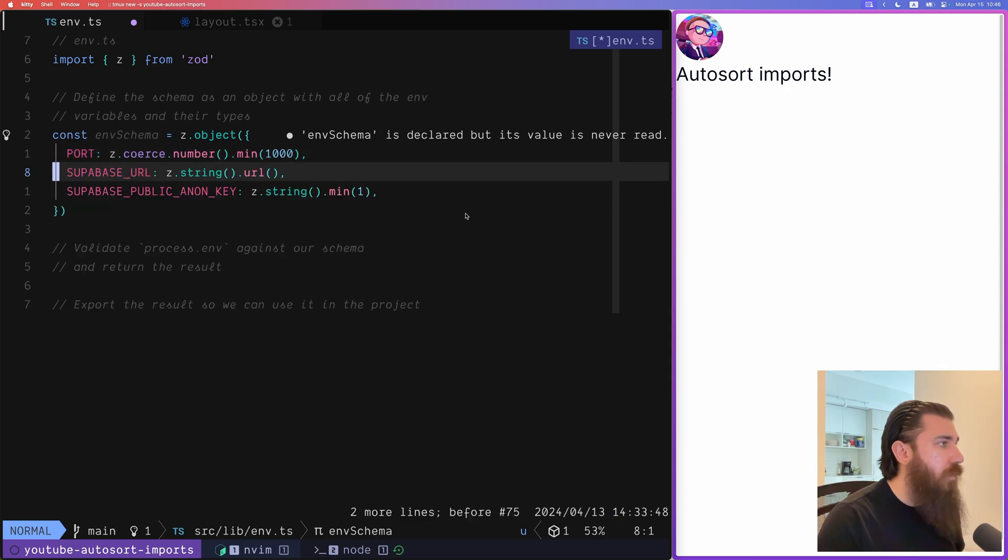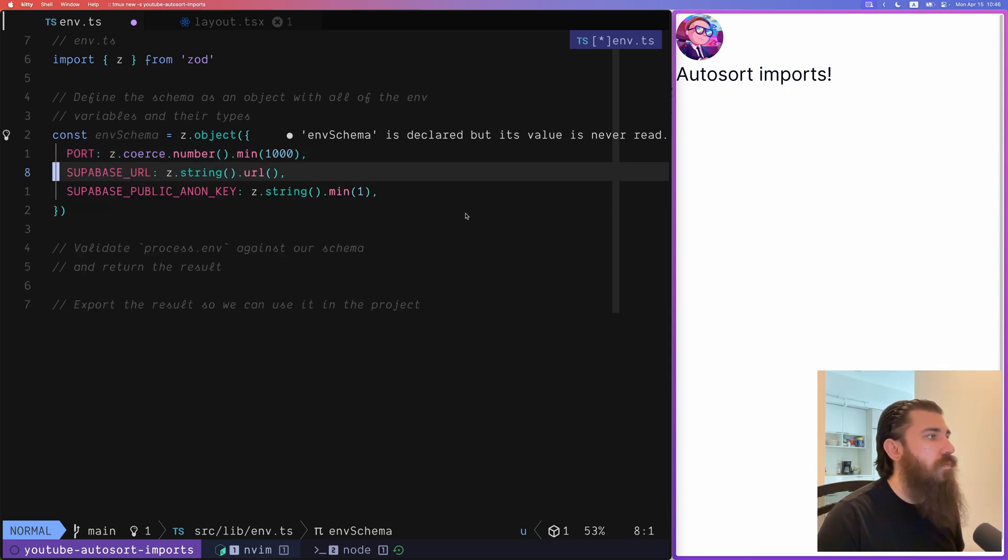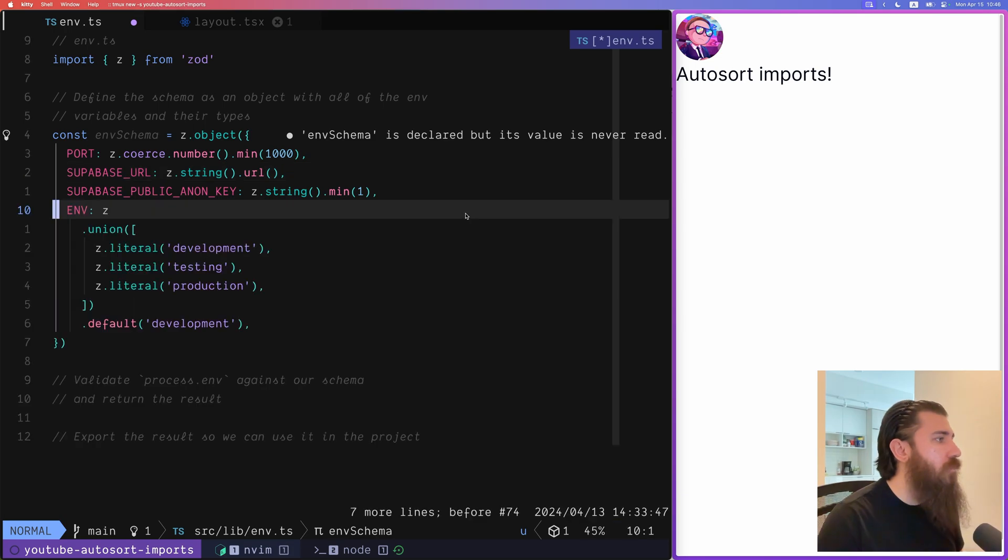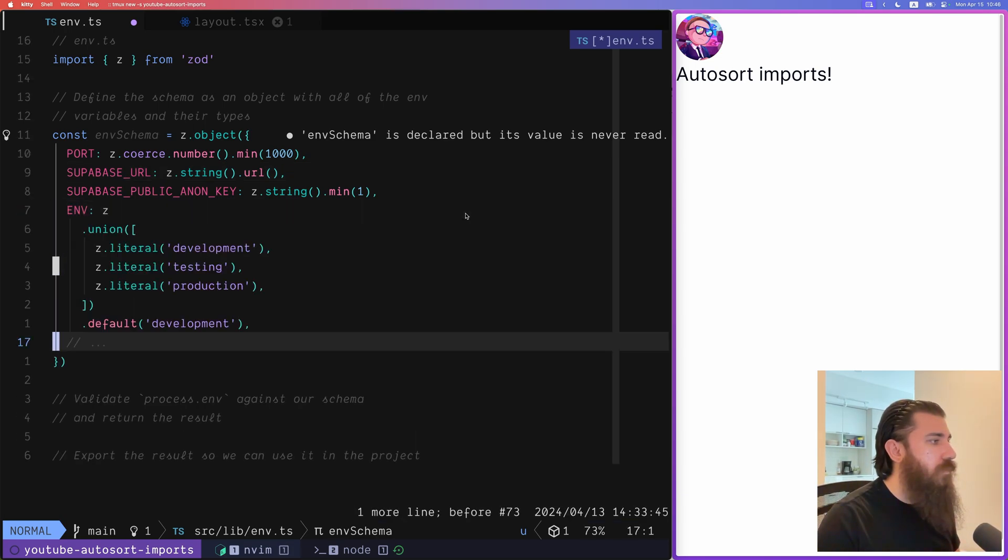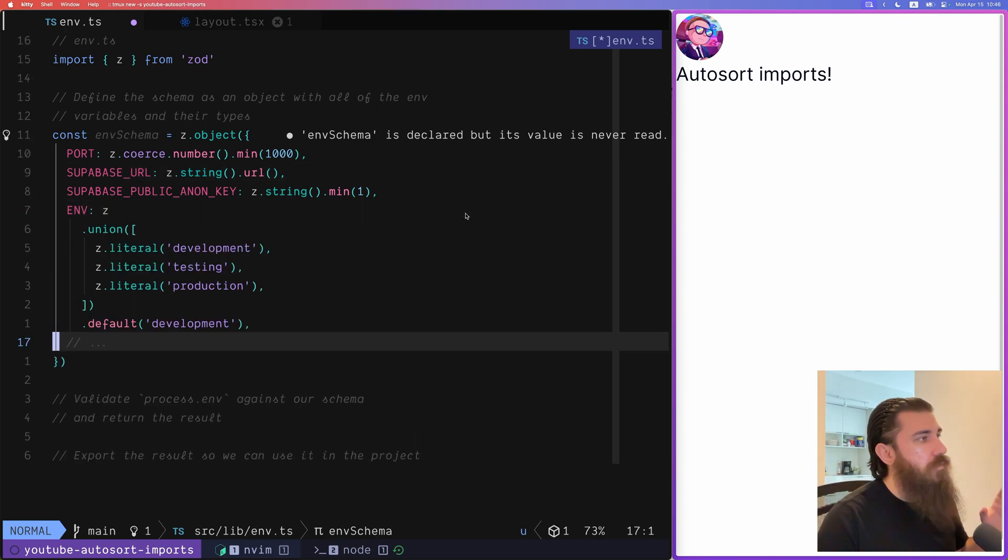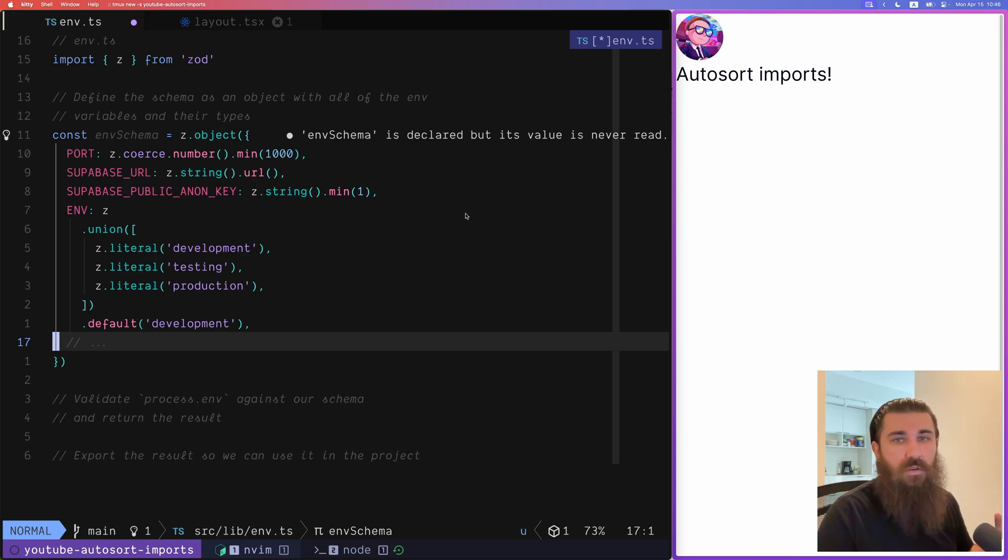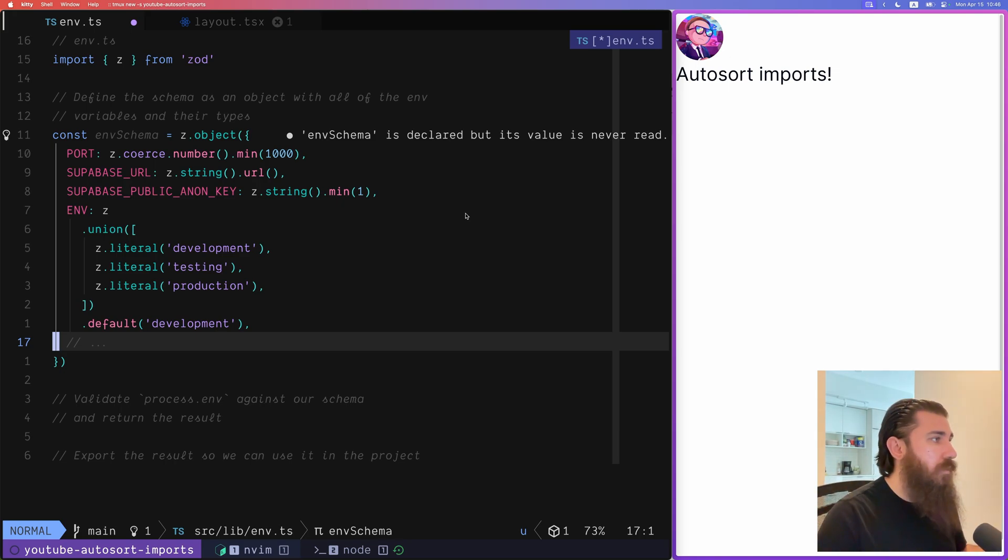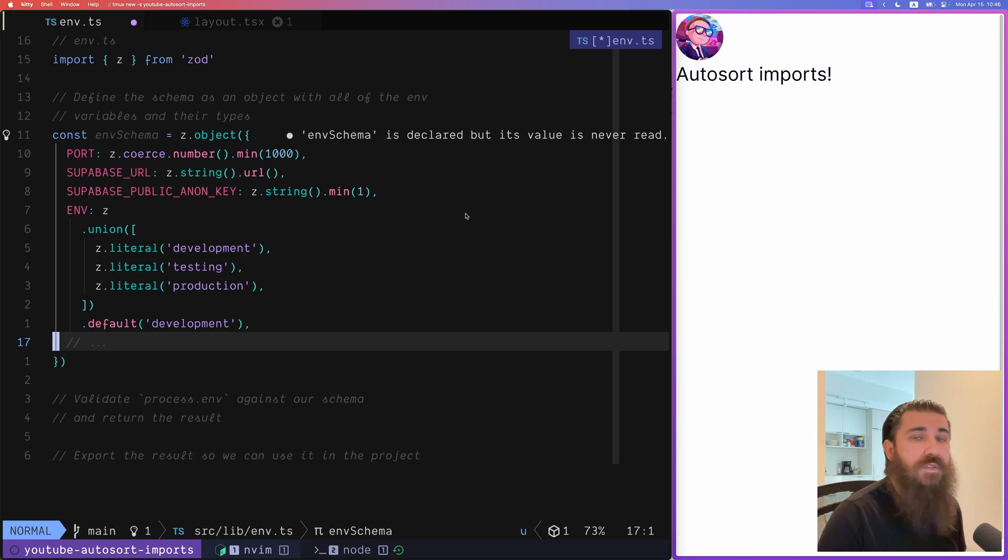And then we can define any URLs or keys or environments, etc. You can check out the documentation of Zod to see all of the possible types that you can use. But let's say that this is our environment schema.